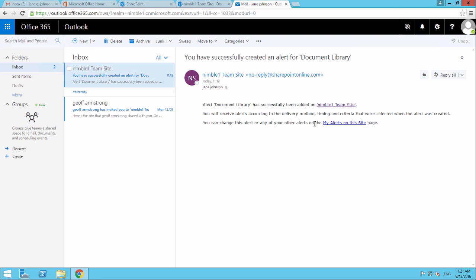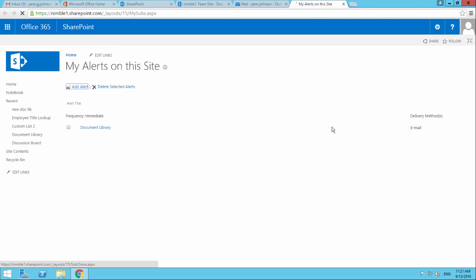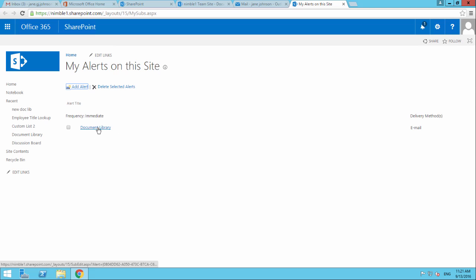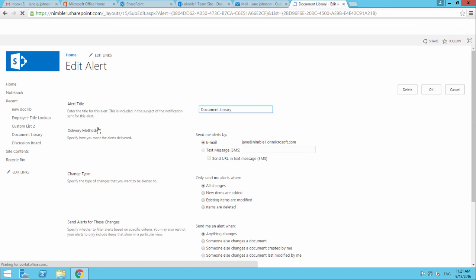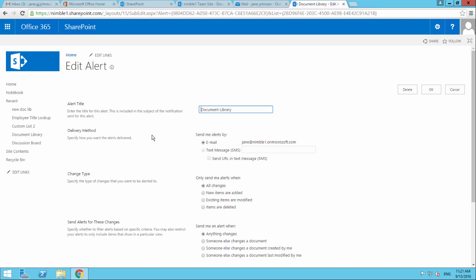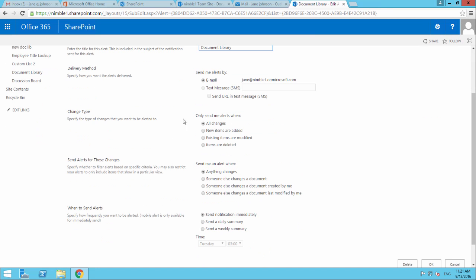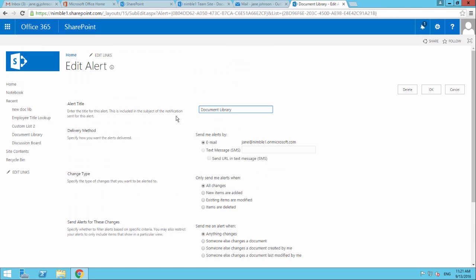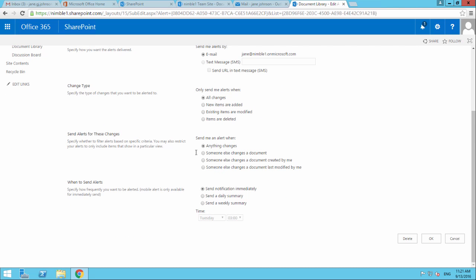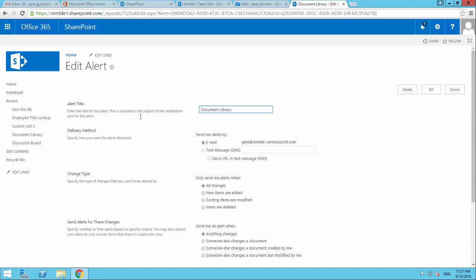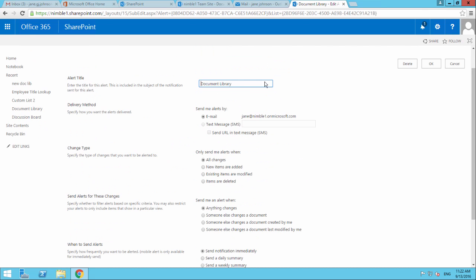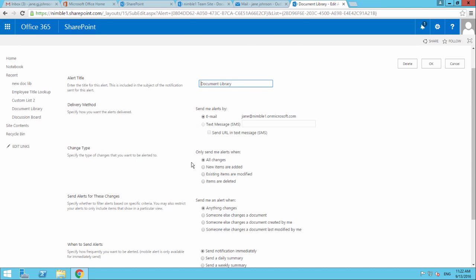Every time you create an alert, you will get a notification that the alert has been created with a link to take a look at the alerts that we have set up. You've got this link which is my alerts on this site. If we select that, it shows you have an alert set up on this document library, and you can come back in and change these alerts at any time.